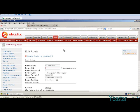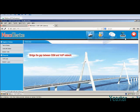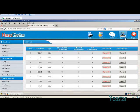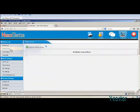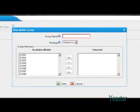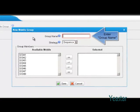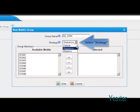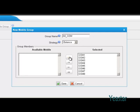Next, go to the web interface of NeoGate TG. We will group the mobile trunks first. Enter mobile trunk under Gateway and add a new mobile group. Define the name and select the strategy. Move the mobile trunk from the left to select it. Click Save.